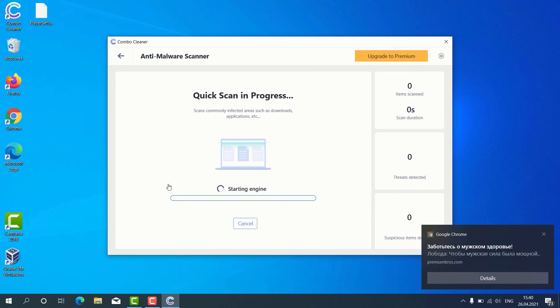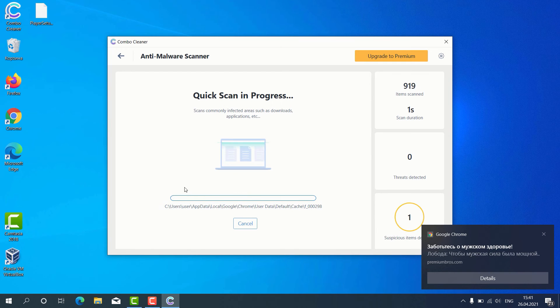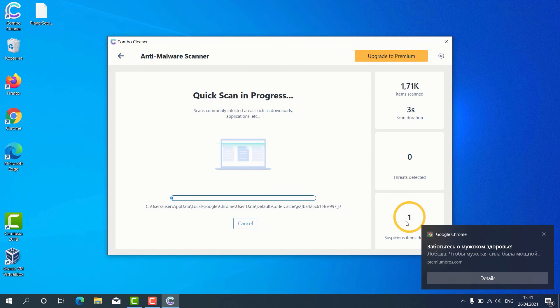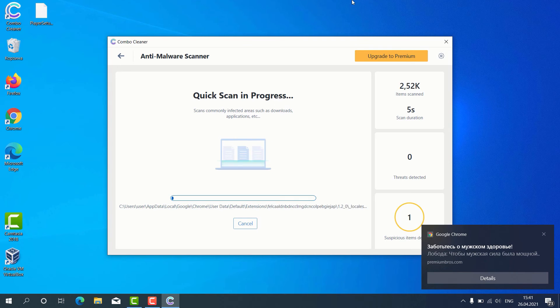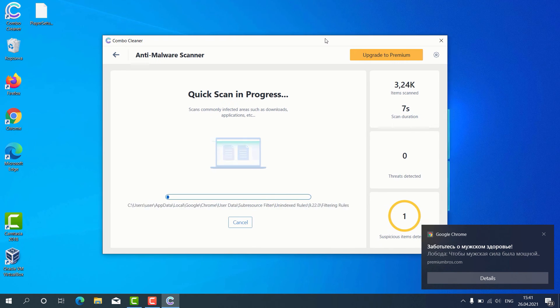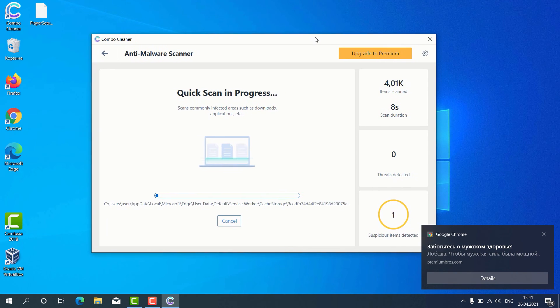The program begins the scanning of our computer, and as you can clearly see, some suspicious items were already identified during the scan.